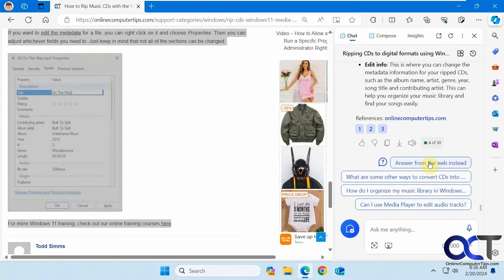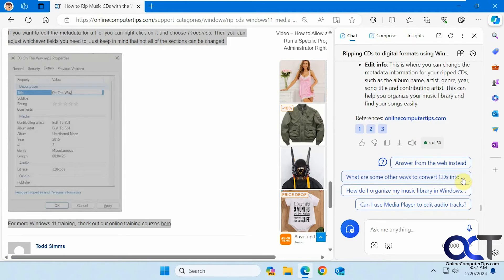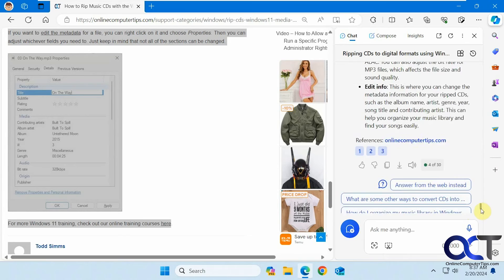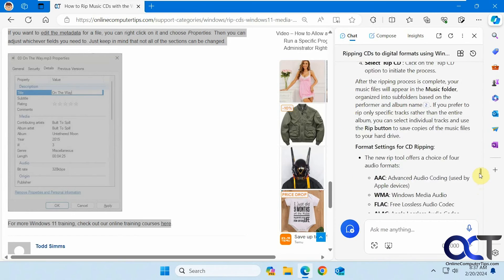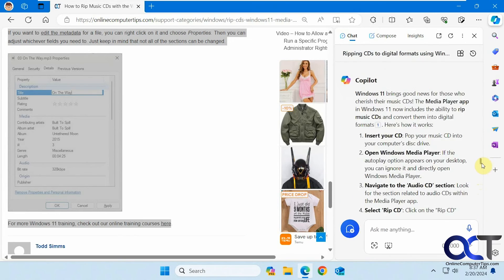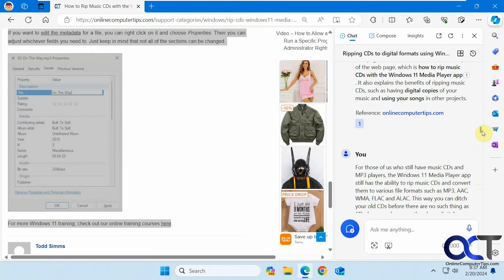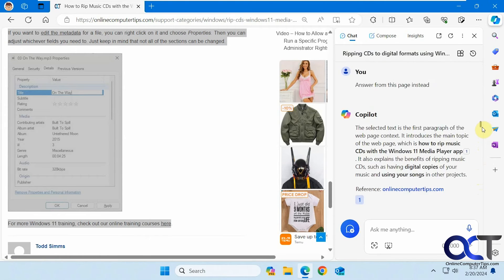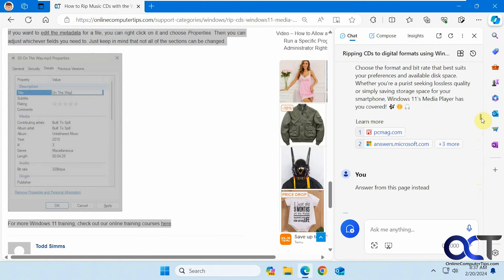And then, of course, you have the answer from the web option again. And then some additional queries here. And it tells you the reference here from the actual website itself. And if we go back to the other ones, it tells us the reference there as well. And for the first one here, it has some additional information.